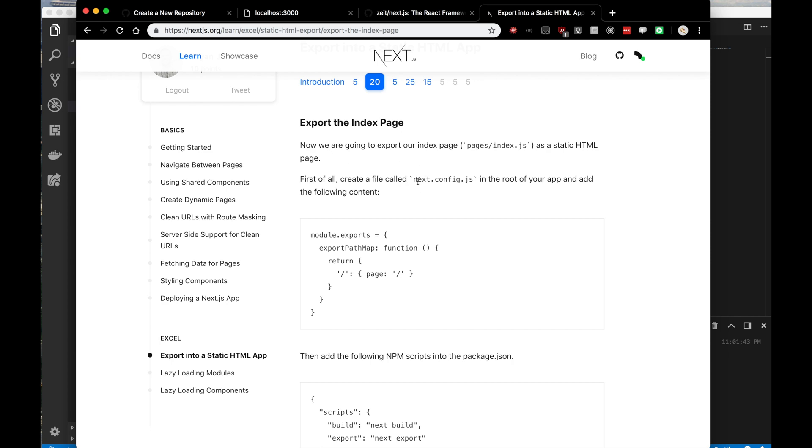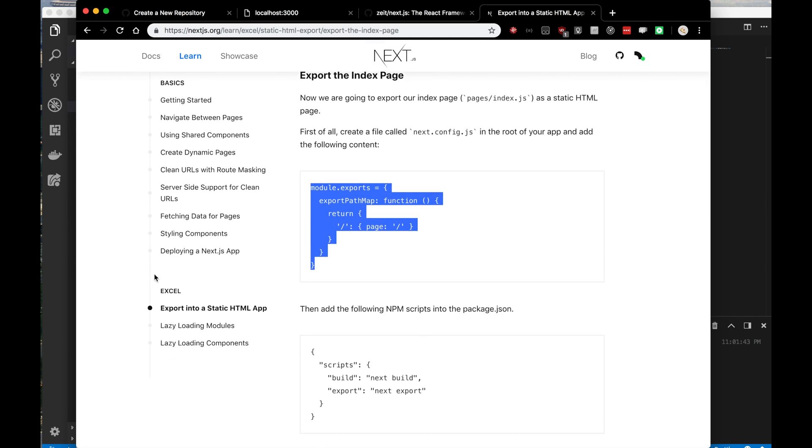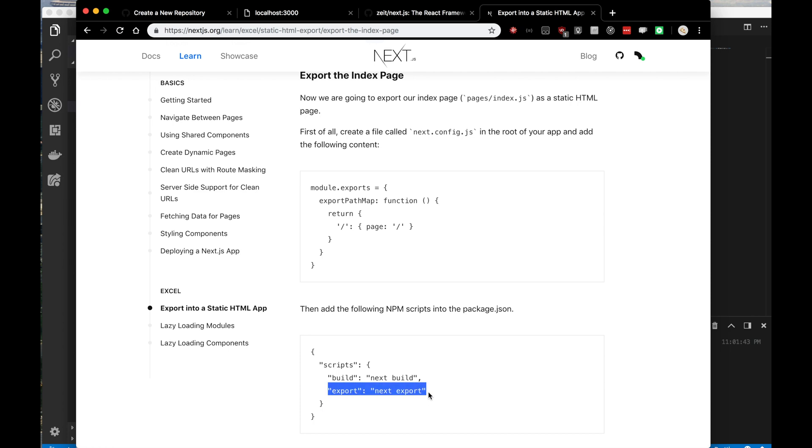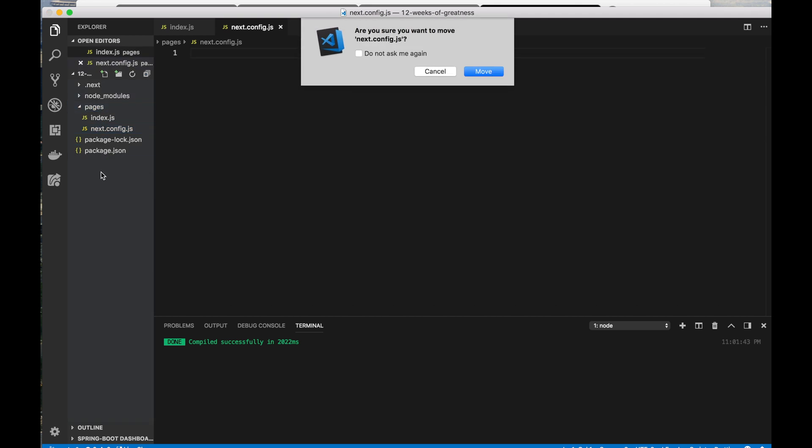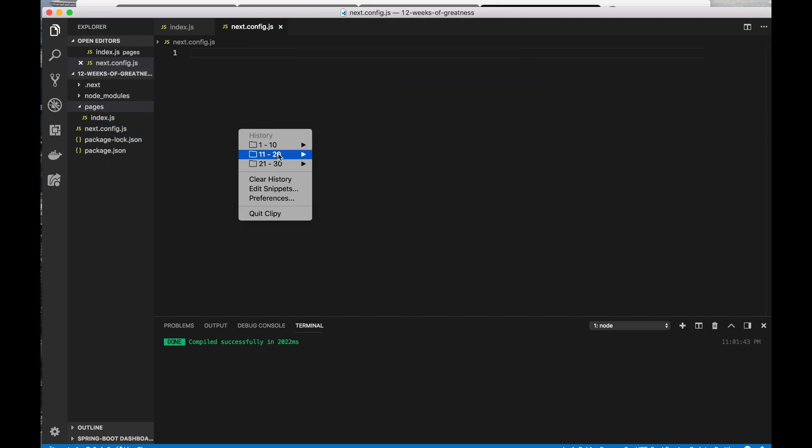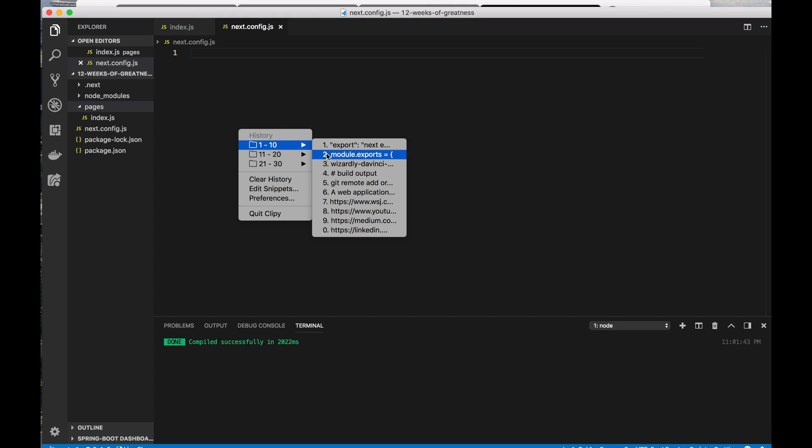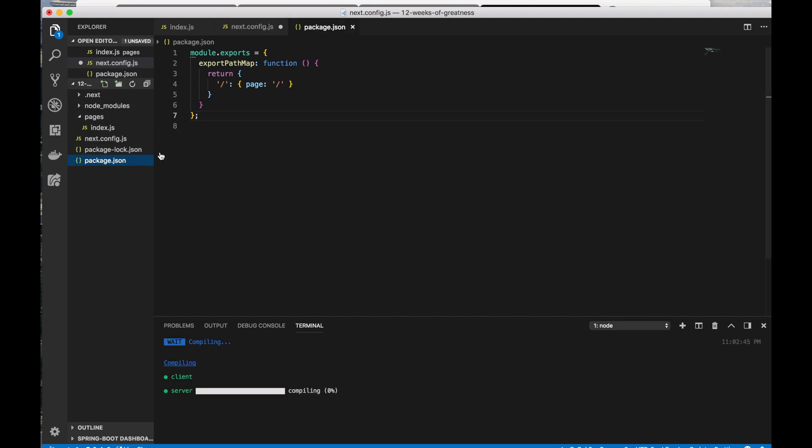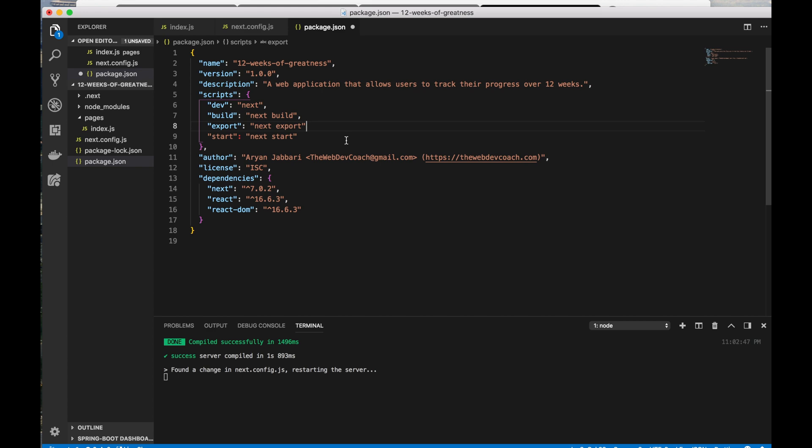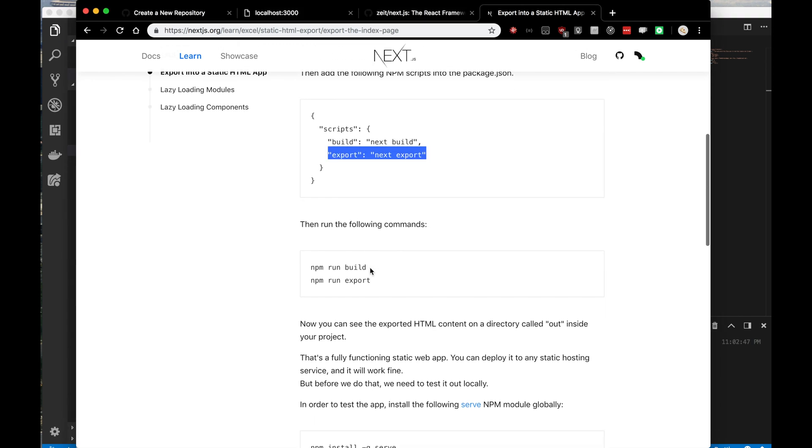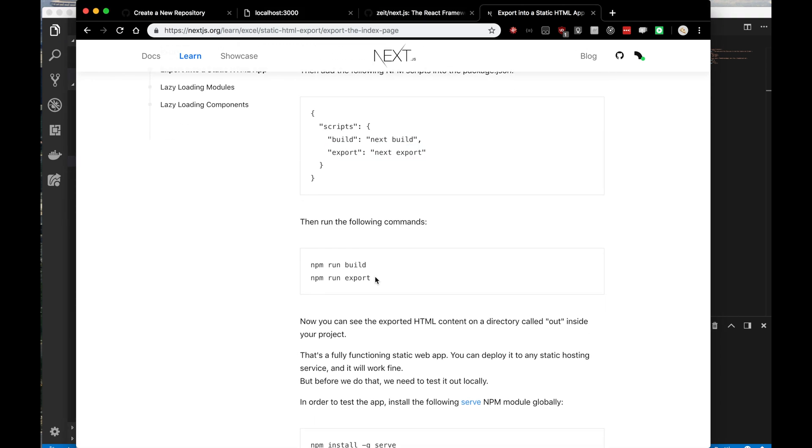I'm going to export the index page, the only page that I have. I'll create a file called next.config.js in my root and then add this to my script. It'll be an export script that calls next export. So let's add next.config.js in my root. The next thing I want is my export script in package.json.